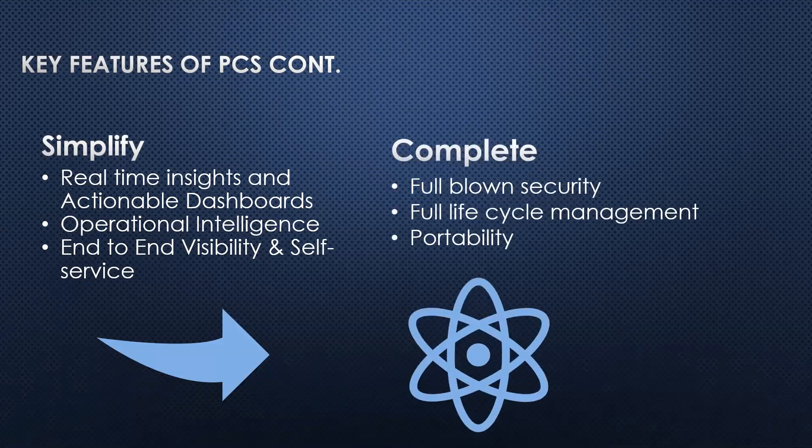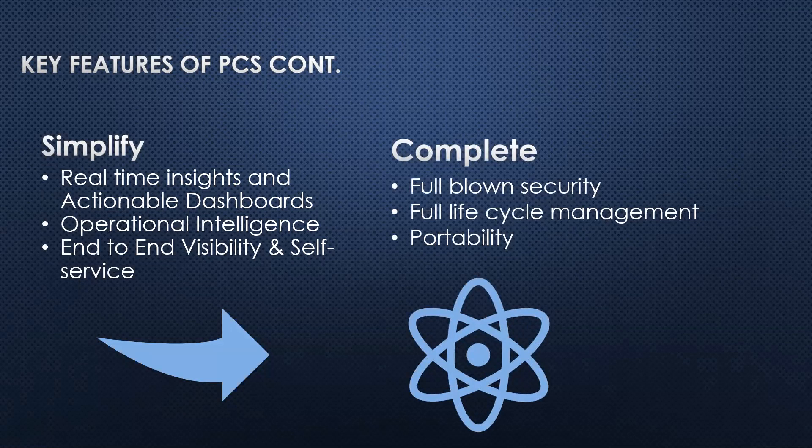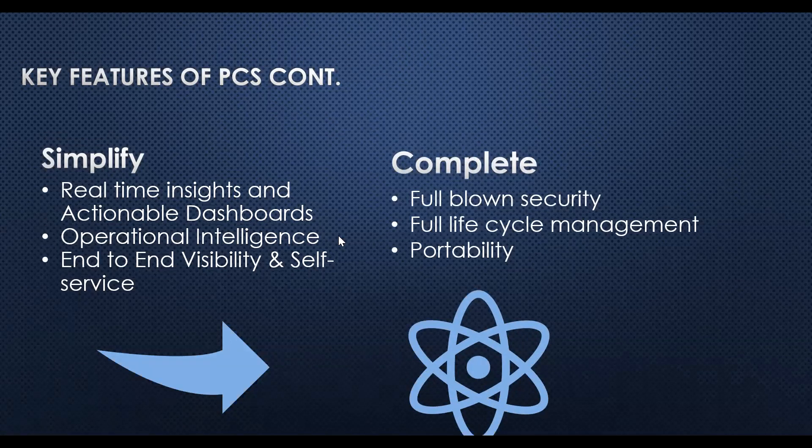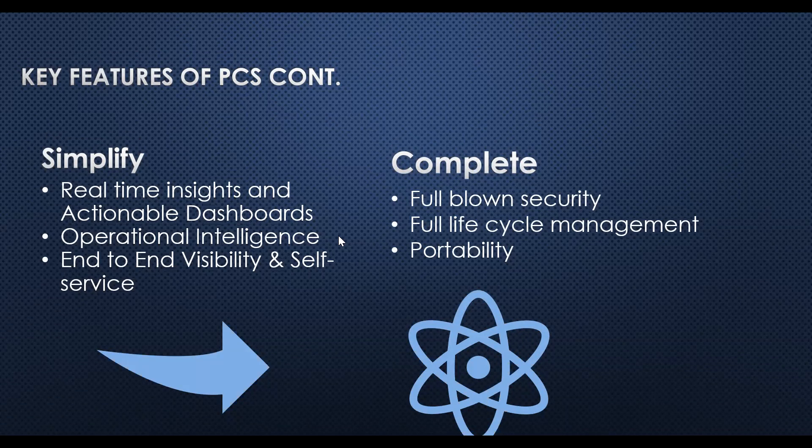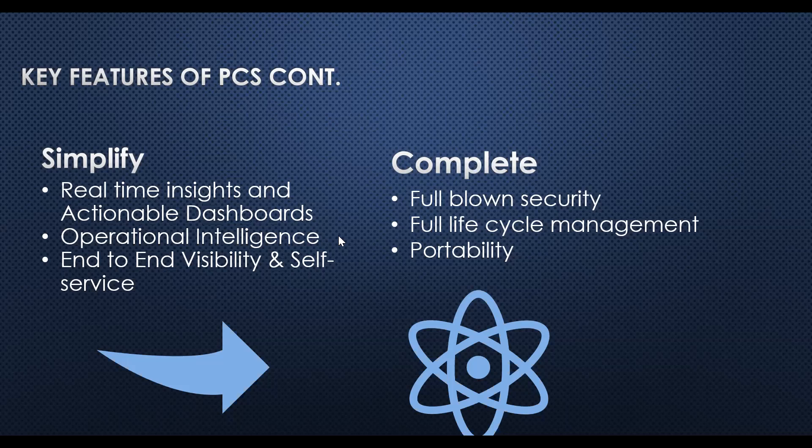It's complete with full-blown security. It provides a high level and scalable process automation application deployment environment. It is very secure and totally managed by Oracle.